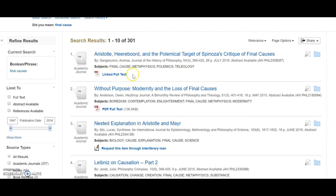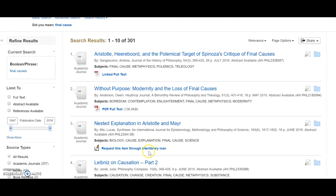Some of these results are linked full-text. Some are PDF full-text, which means that we can pull up the actual document right now today. Others indicate that we need to request the item through interlibrary loan.